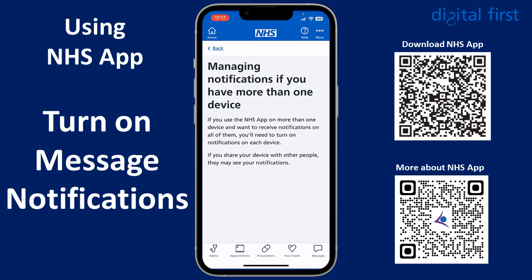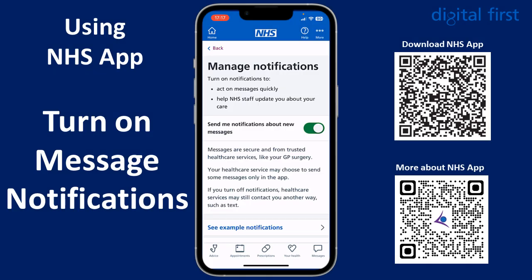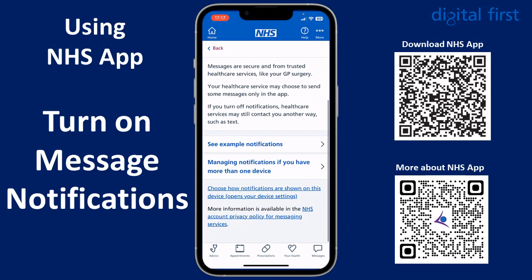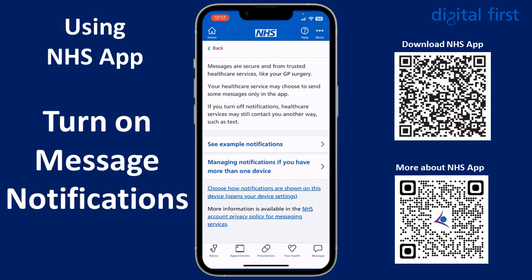If you share your device with other people then they may see your notifications. Tap on Back and scroll down to the bottom. You can see a link for 'Choose how notifications are shown on this device'. Tapping on that will show you how to adjust the settings for your particular device.